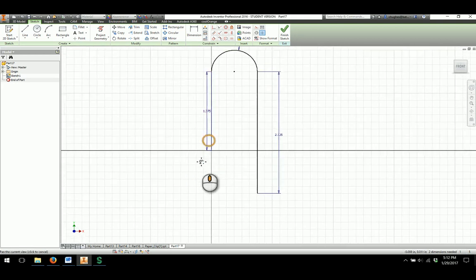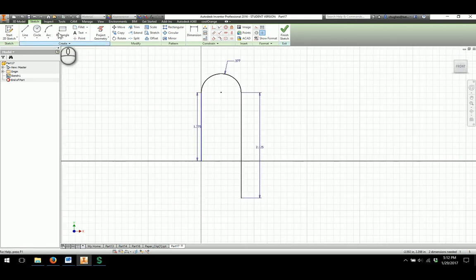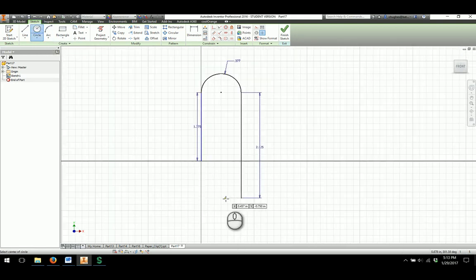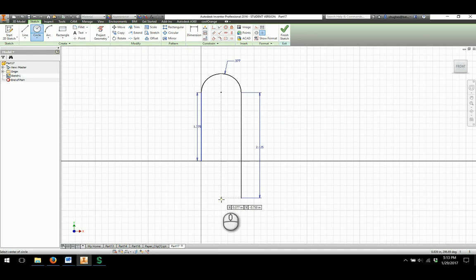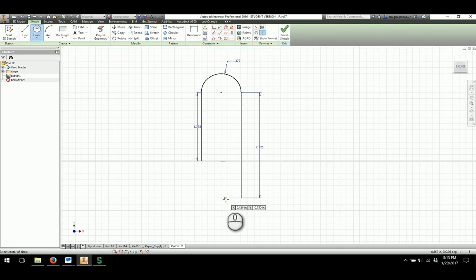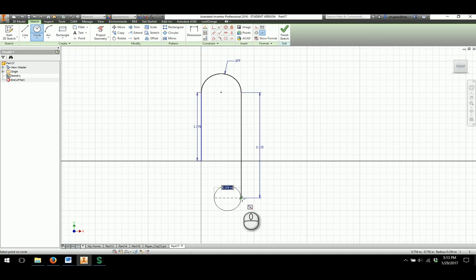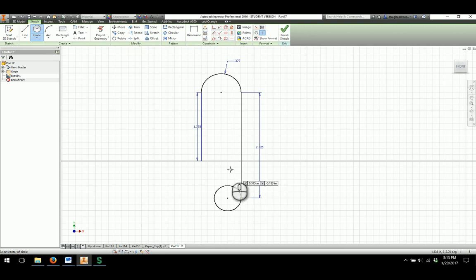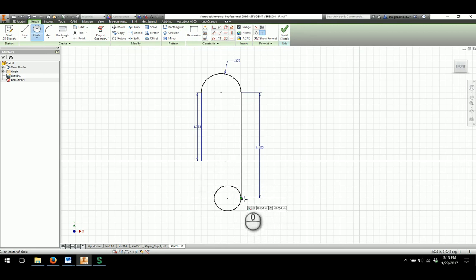I'm going to move this dimension out of the way here a moment, and then we can start looking at finishing out the rest of the profile. Same kind of scenario, I've got a circle. I want to make sure I'm not in line with the midpoint of the circle at the top. I'm going to come away from that a little bit, start in and draw my circle out making sure that it snaps to the end of the 2.125 line there.